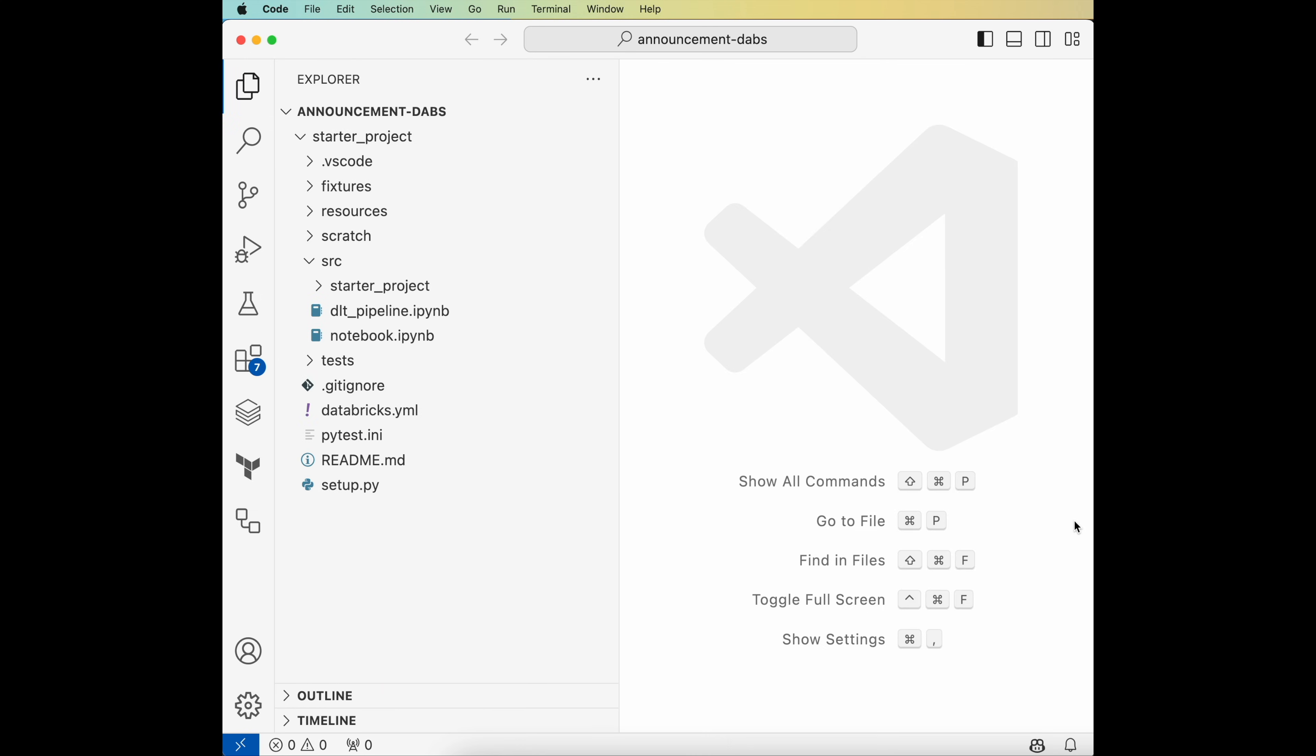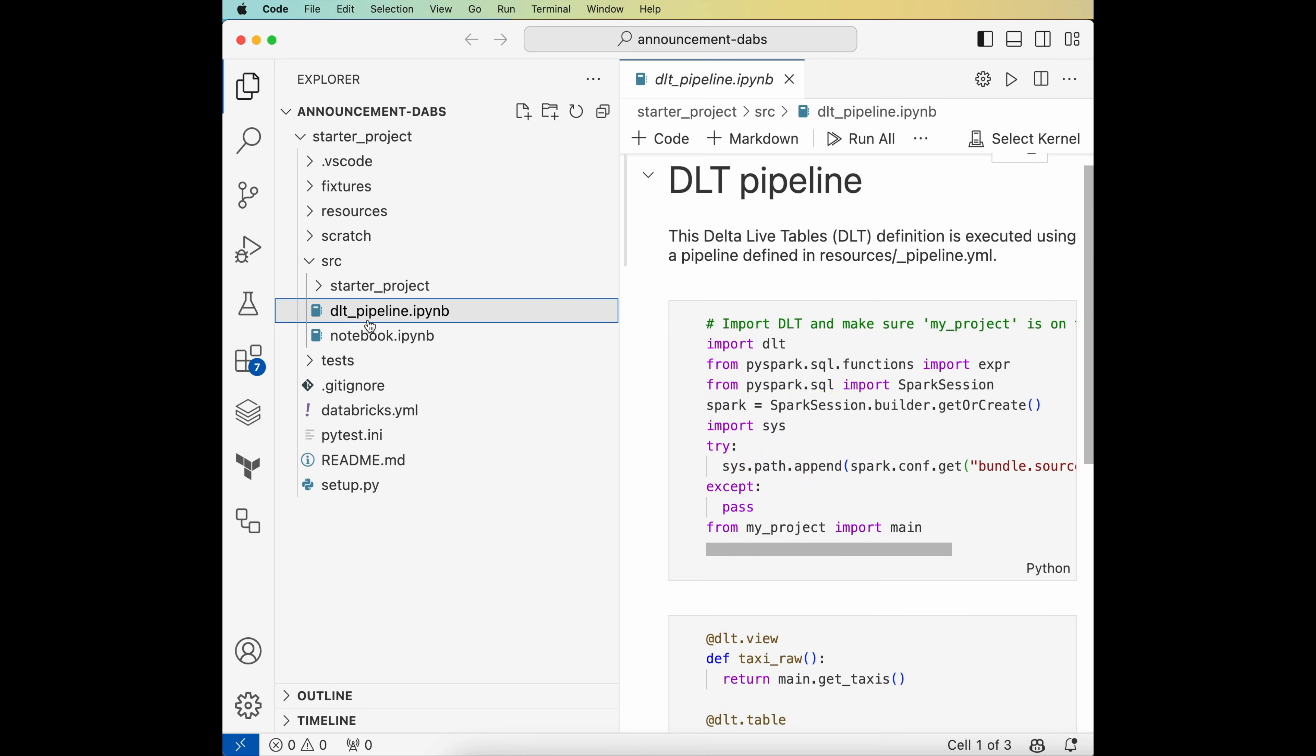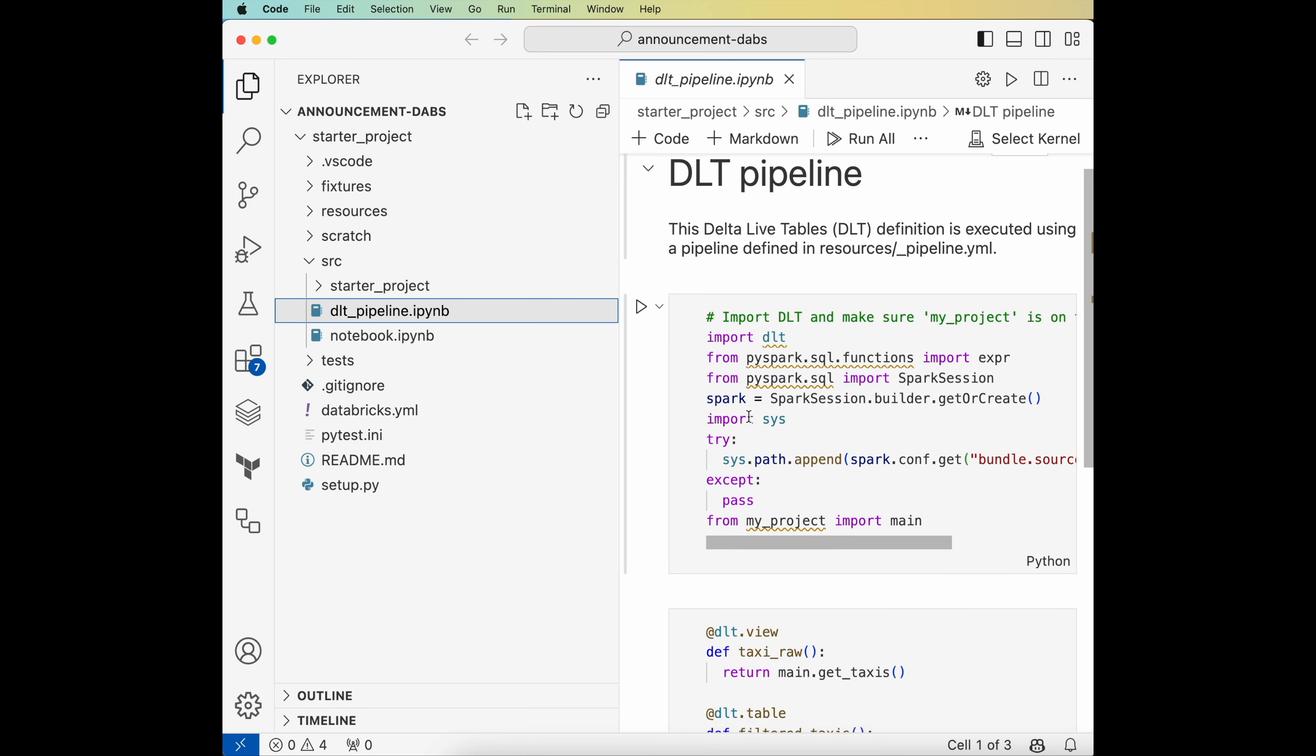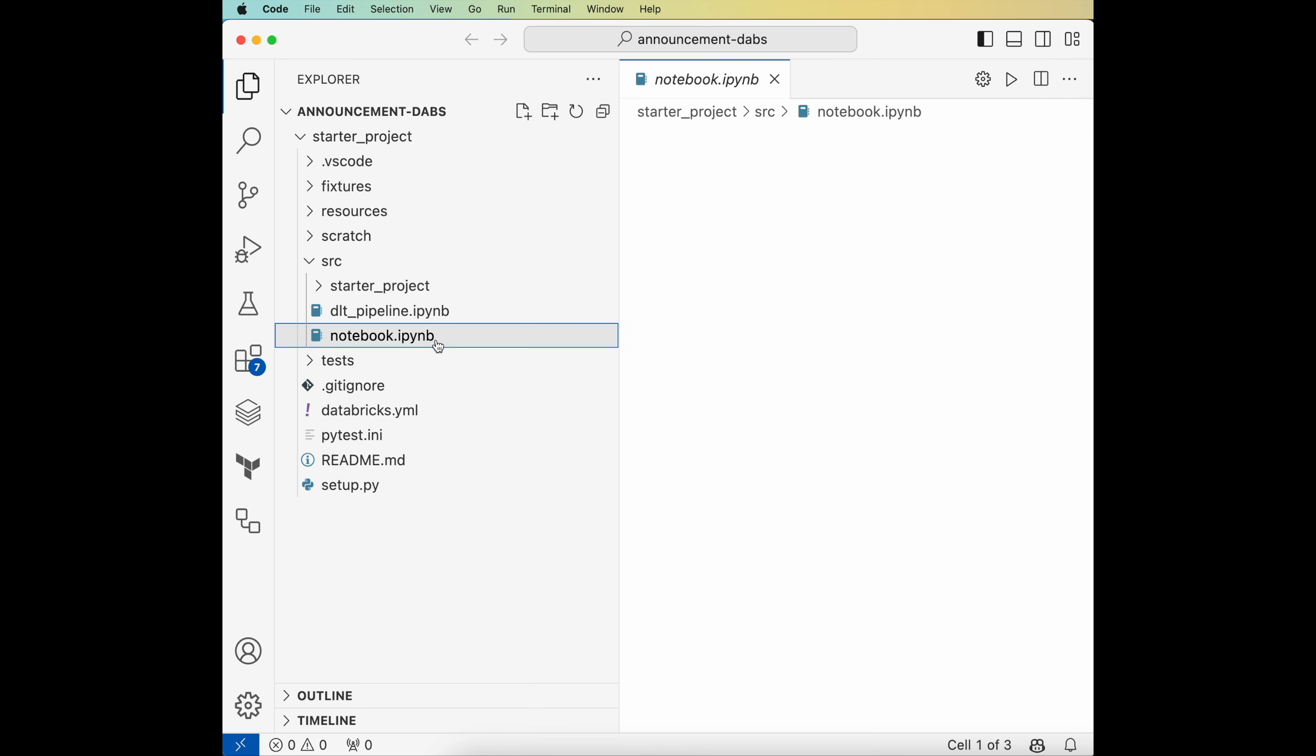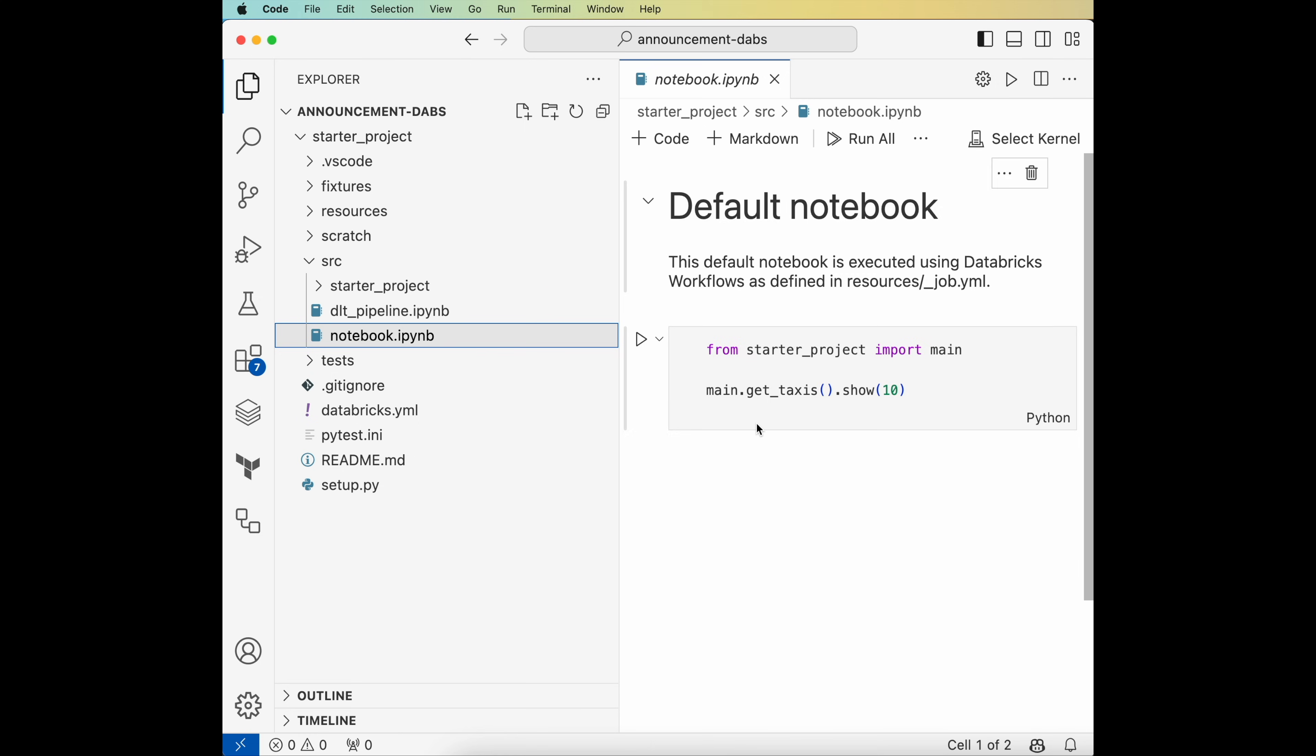This sample has set up a DLT pipeline and an IPython notebook. It has also set up some default tests I can extend as I start adding functionality.